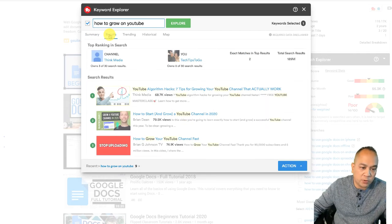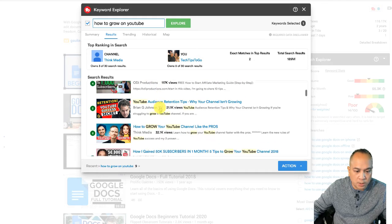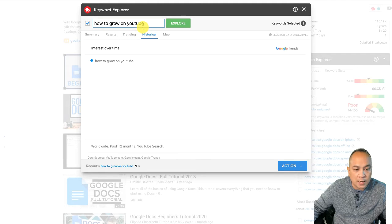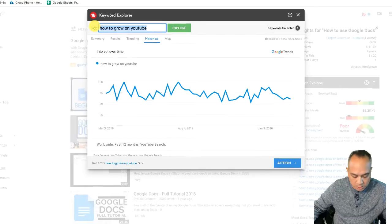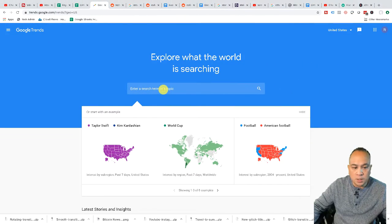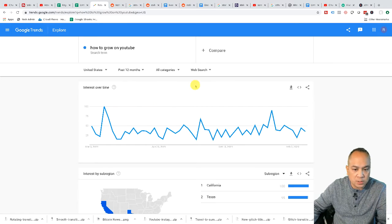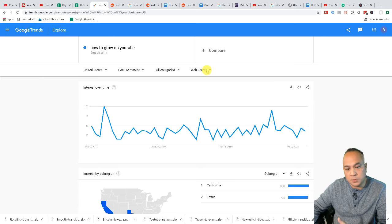So here what you can do in TubeBuddy is come over to the results. As you can see, 'how to grow on YouTube' shows all of these videos — 189 million search results. You can look at trending or historical data. One other thing I like to do is use Google Trends. Let's just Google that — you may have to create an account on Google Trends. I'm going to paste in 'how to grow on YouTube.' I'm going to keep it on the United States and on web search.